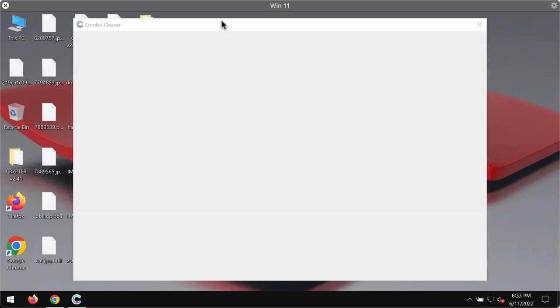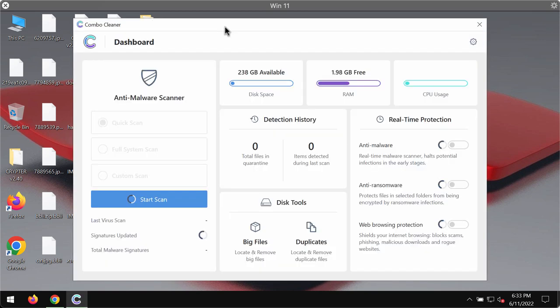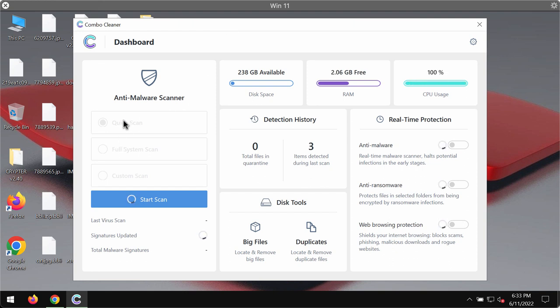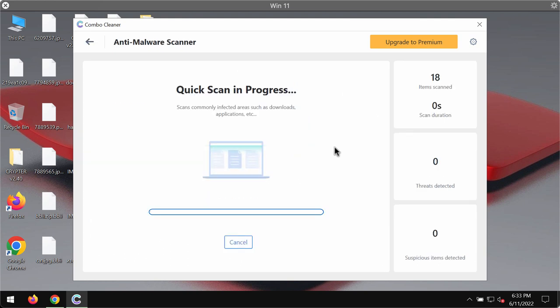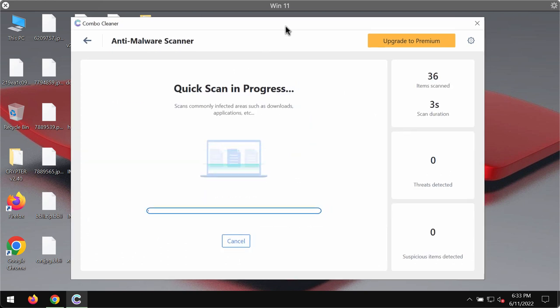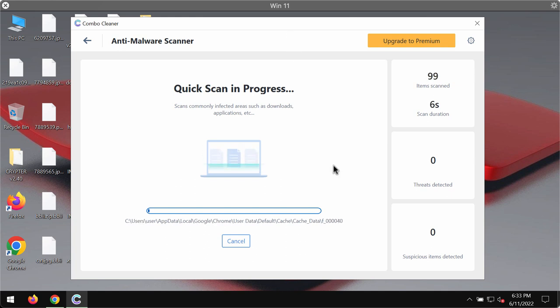So Combo Cleaner will help you to detect this ransomware and to delete it fully from your device. The program is initially in the trial mode so only the quick scan option is available. And the program should first of all update its anti-malware database for proper detection of any malware.